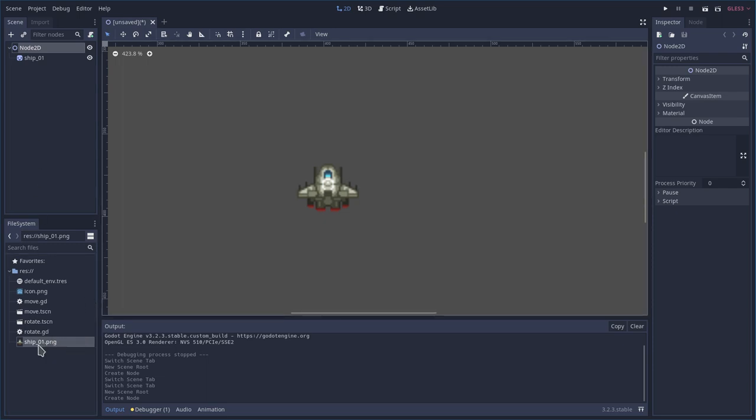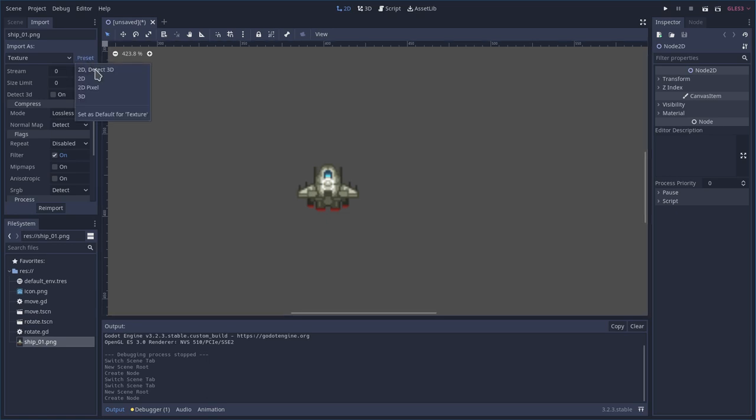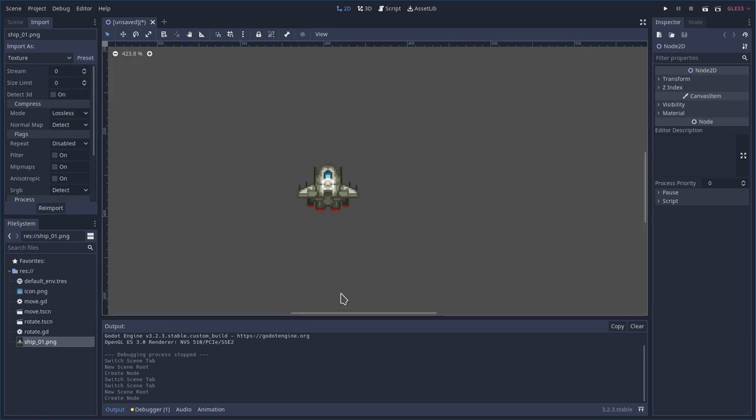I have my image selected here. I'm gonna go to import, presets, pixel, re-import and you can see now that it is pixelated and not blurry.